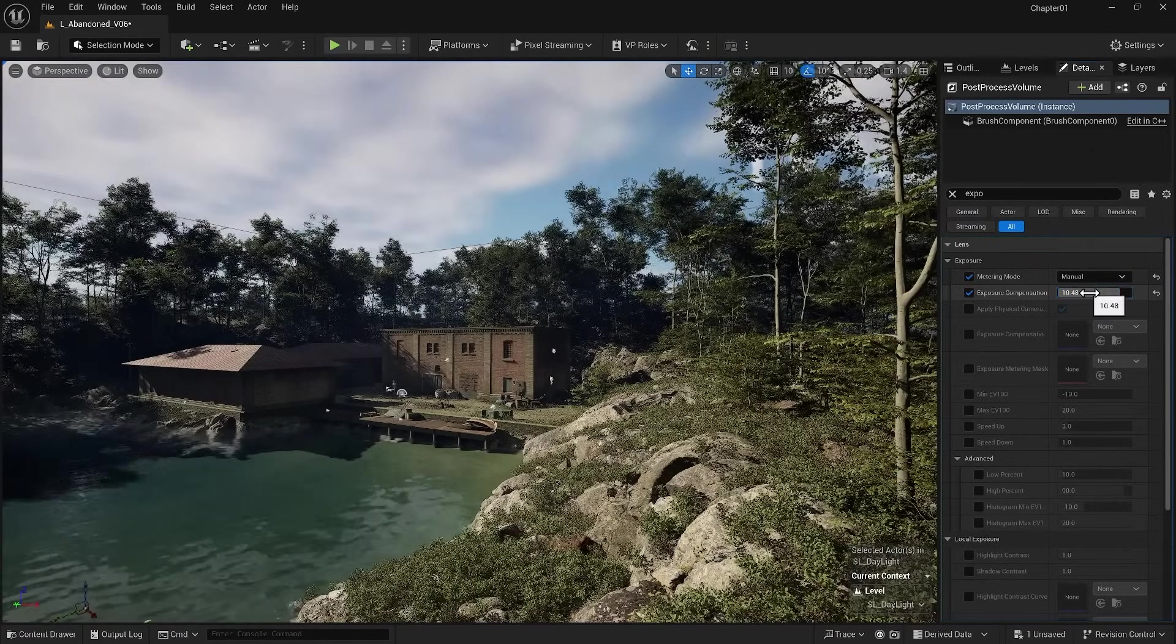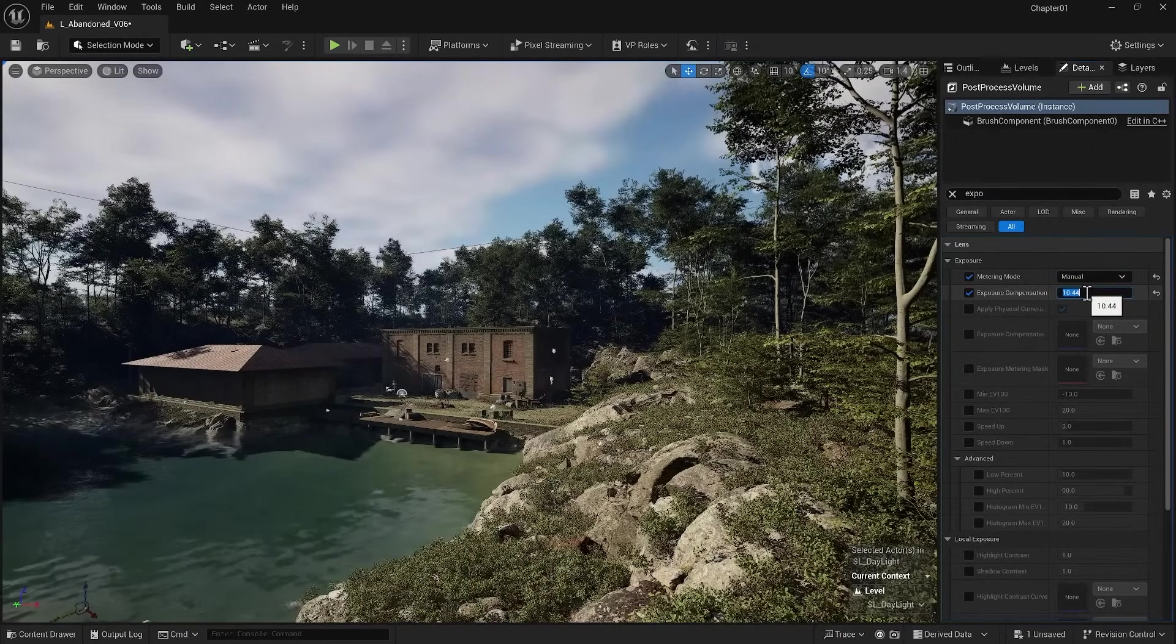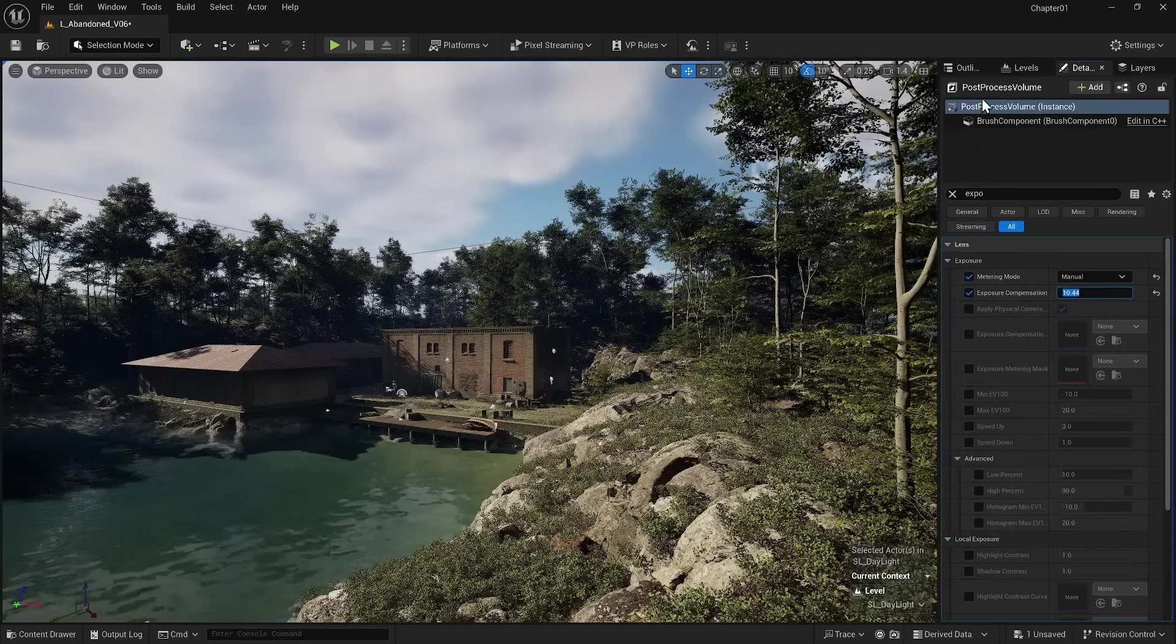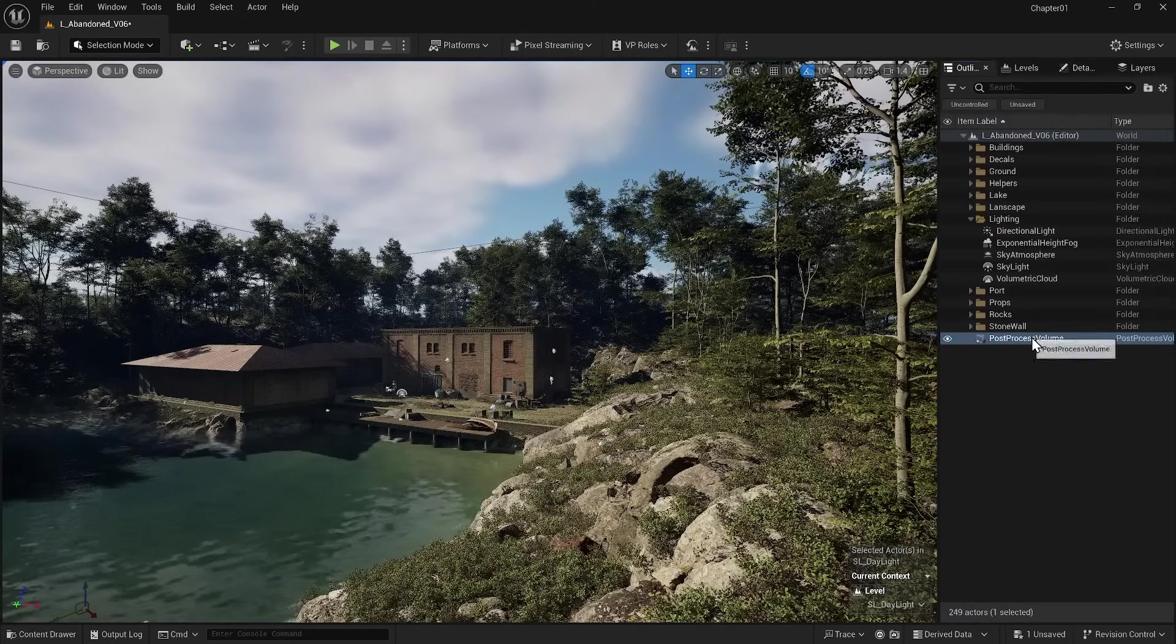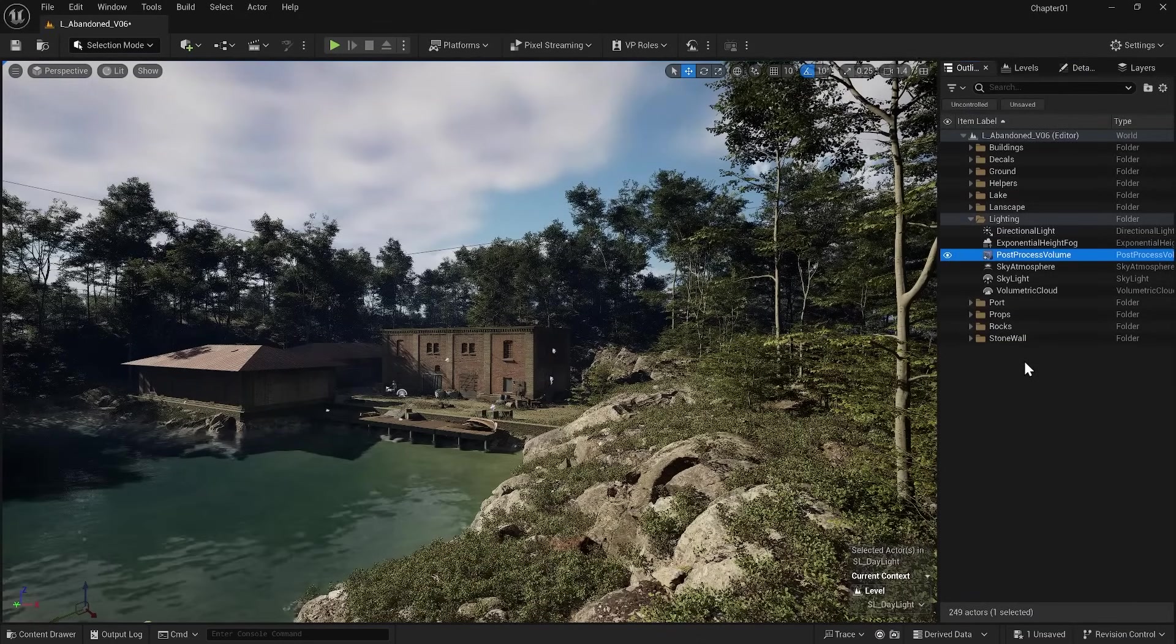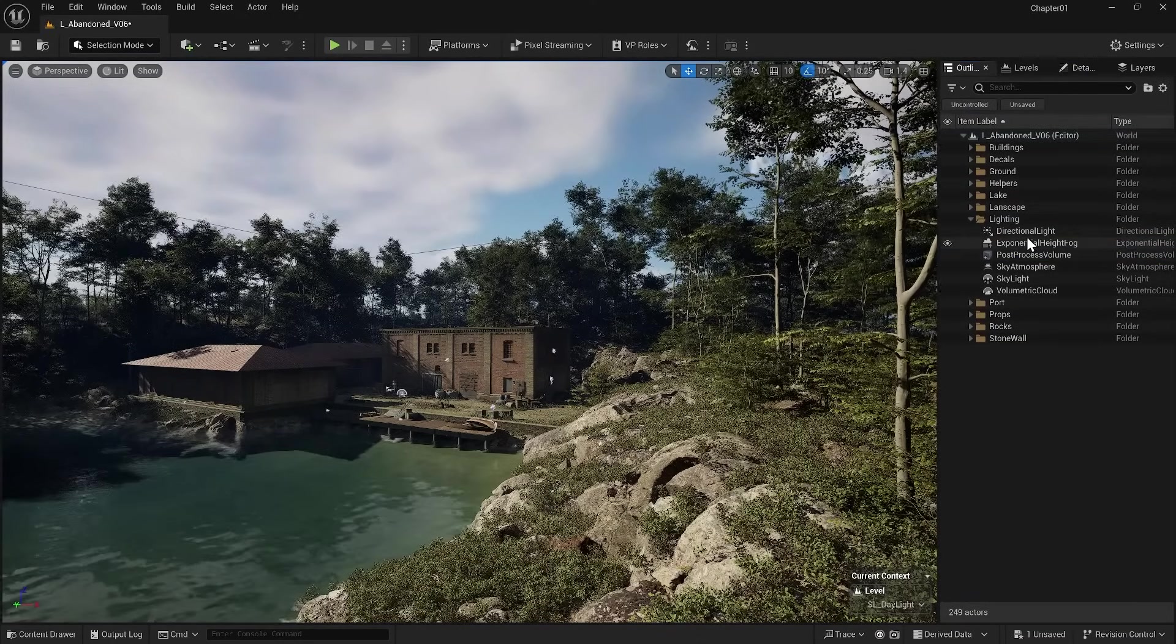Usually a value of 10.44 is a good starting point. Now I can go to the outliner and move the Post Process Volume to the lighting folder. Now it's time to explain all these items.